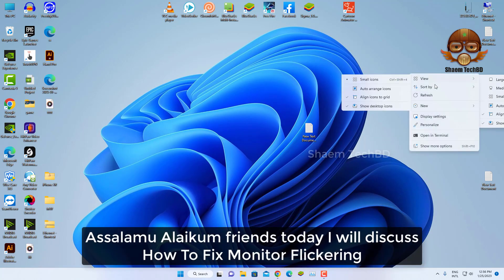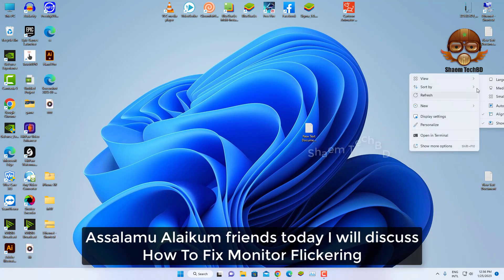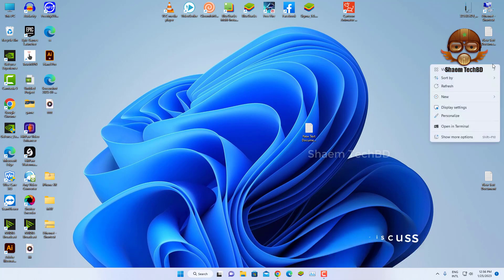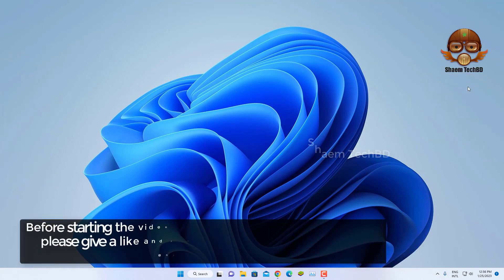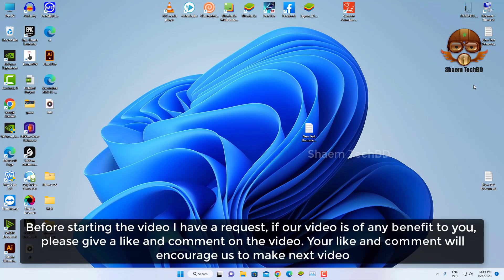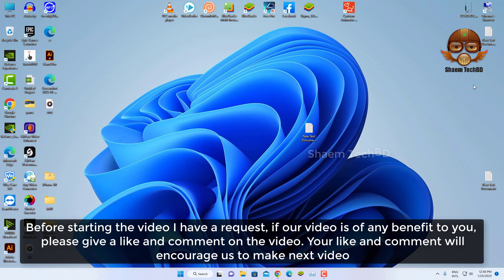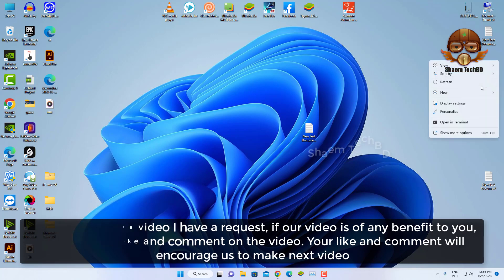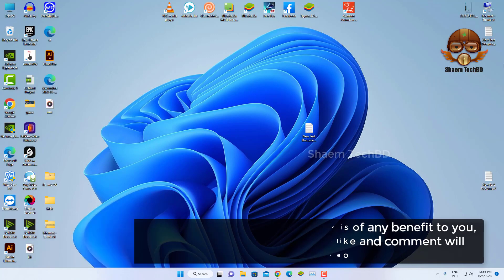Assalamualaikum friends, today we will discuss how to fix monitor flickering. Before starting the video, I have a request. If our video is of any benefit to you, please give a like and comment on the video. Your like and comment will encourage us to make the next video.